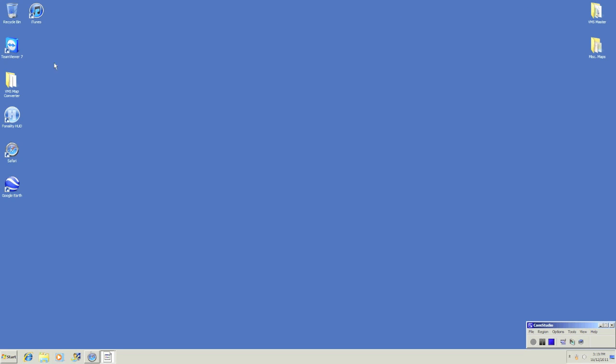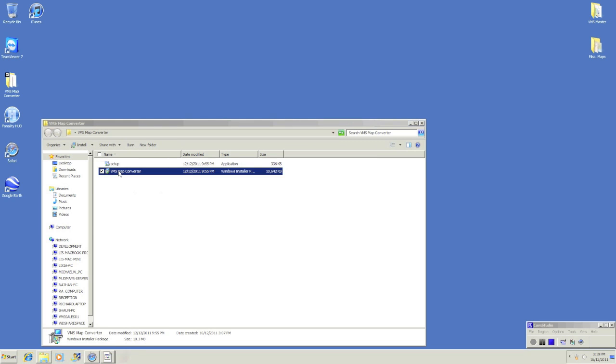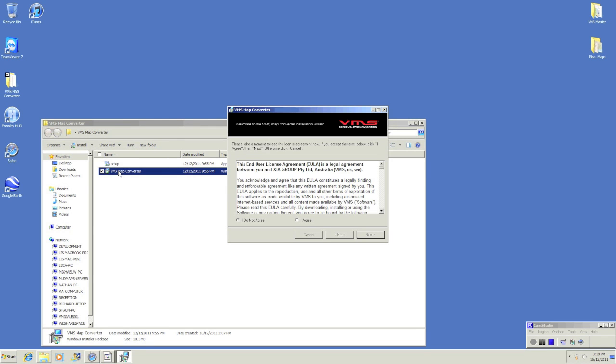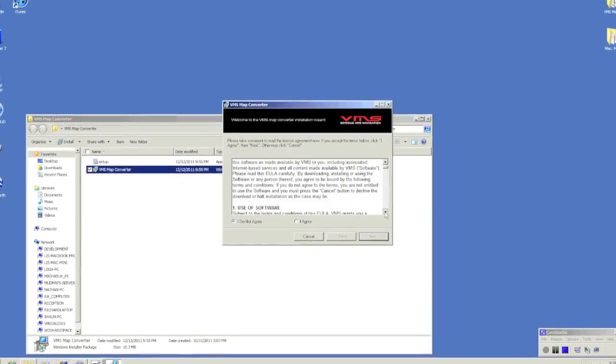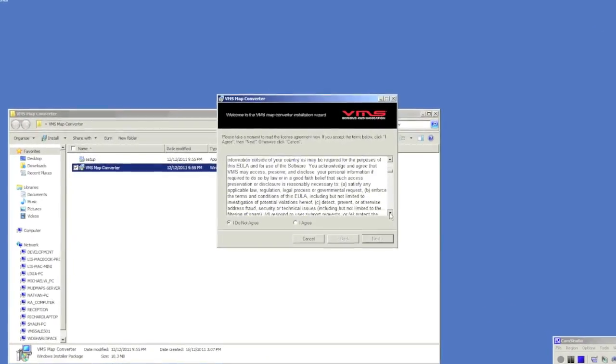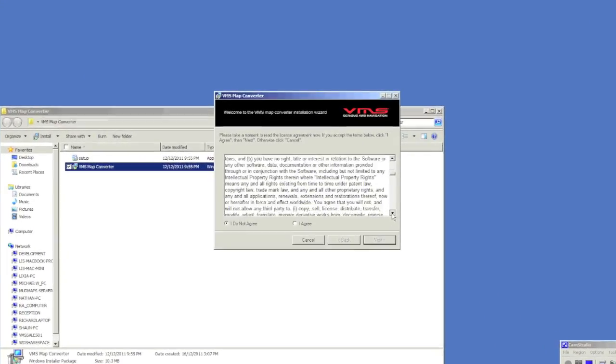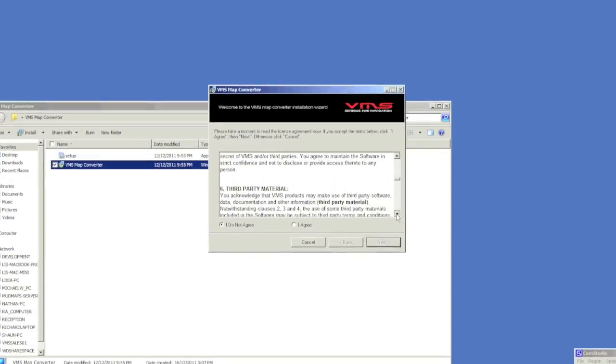Double click the VMS Map Converter folder and then click VMS Map Converter. Once you have agreed to the terms and conditions, click I agree and next.